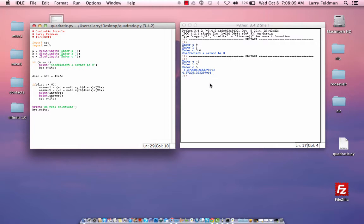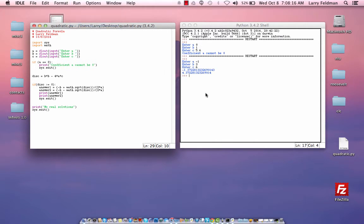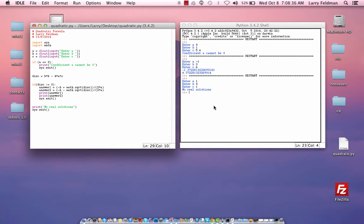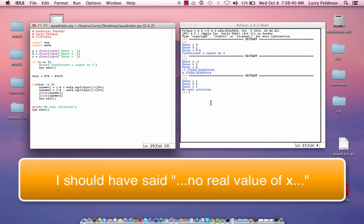Now, let's try to get a situation where we don't have any real solutions. So once again, we go to run, run module, and let's try 1, 0, 1. And notice you get no real solutions because this is x squared plus 0x plus 1 equals 0. x squared plus 1 equals 0. And if you think about it, there is no value of x that will make that statement true. So this is correct as well.